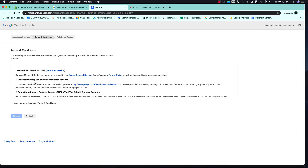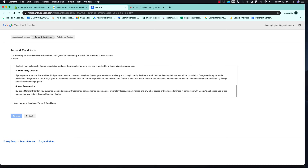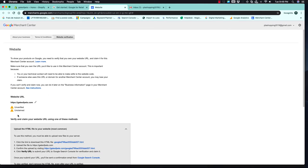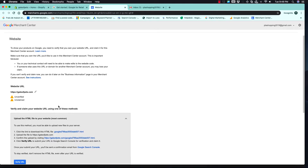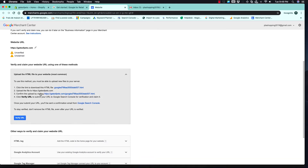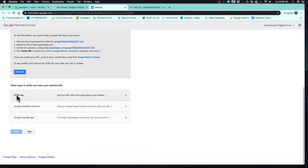Click Continue, then read and accept the terms and conditions, and continue to the next step. Here it will ask you to verify that you are the owner of the website, so we are going to verify it together.